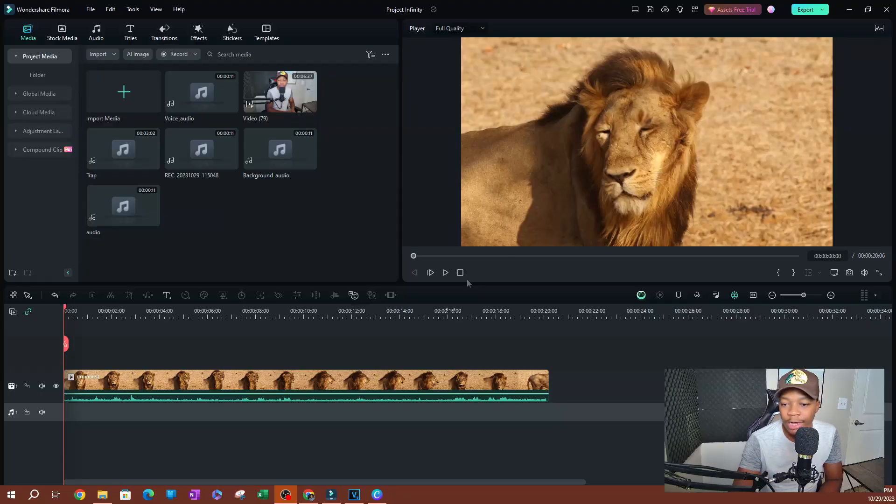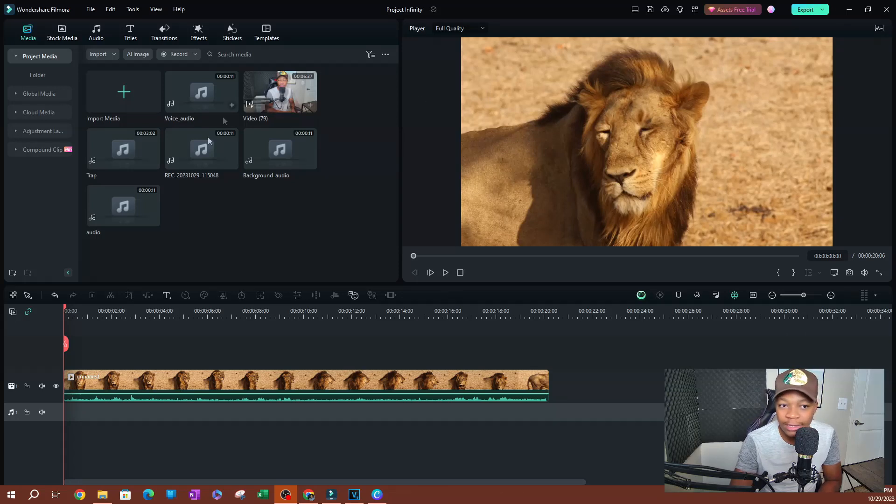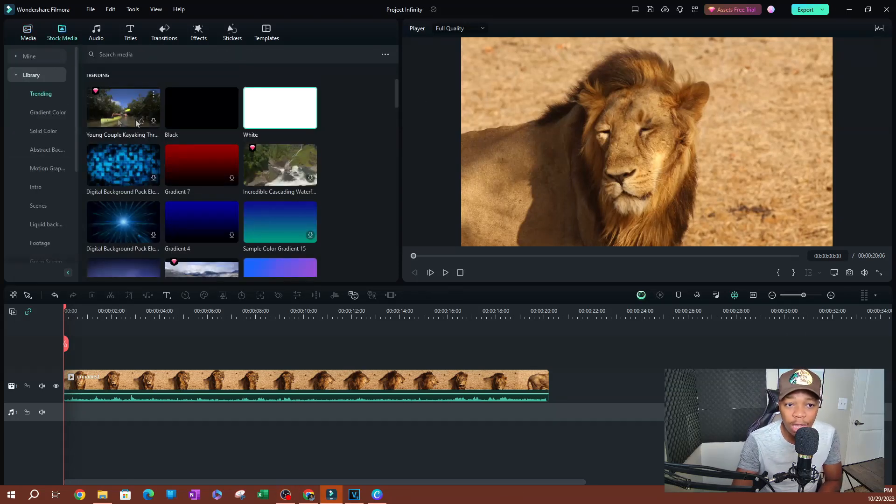In this video, I'm going to be showing you how to create a progress bar just like you saw in the intro of this video. So let's go ahead and get started. As you can see here, I have a video of a lion, and this is a video I got from the stock media page.